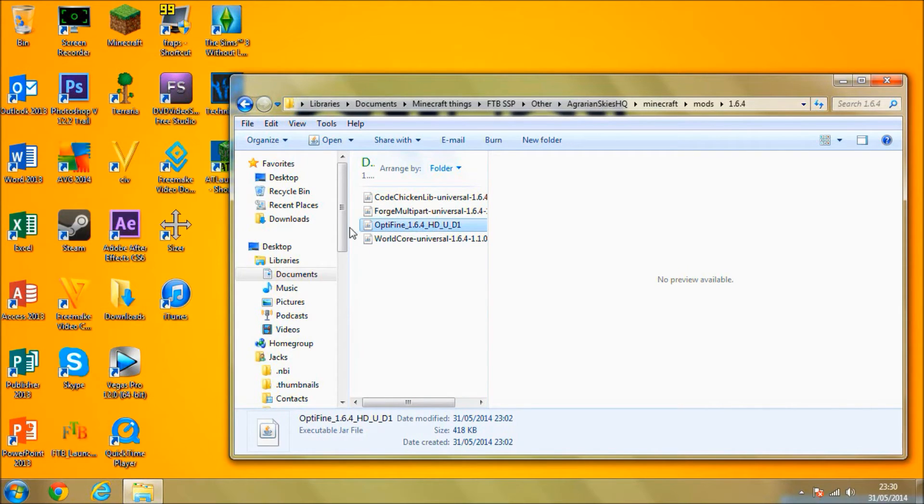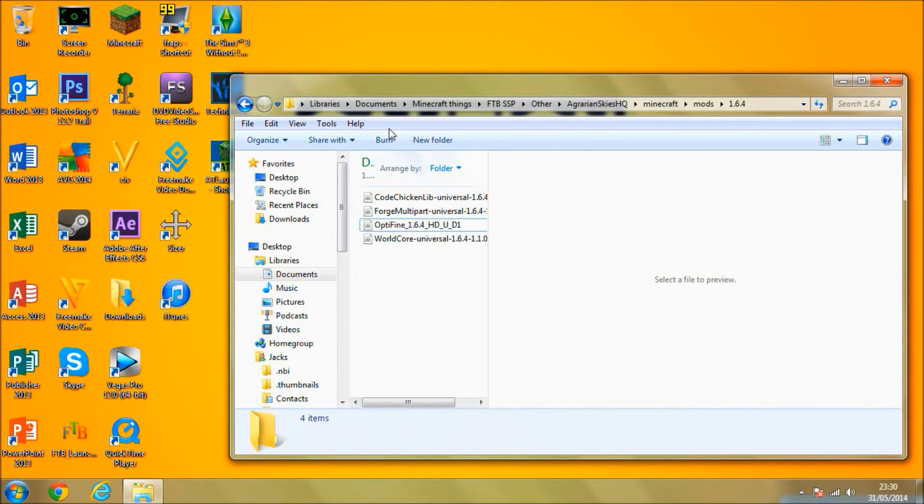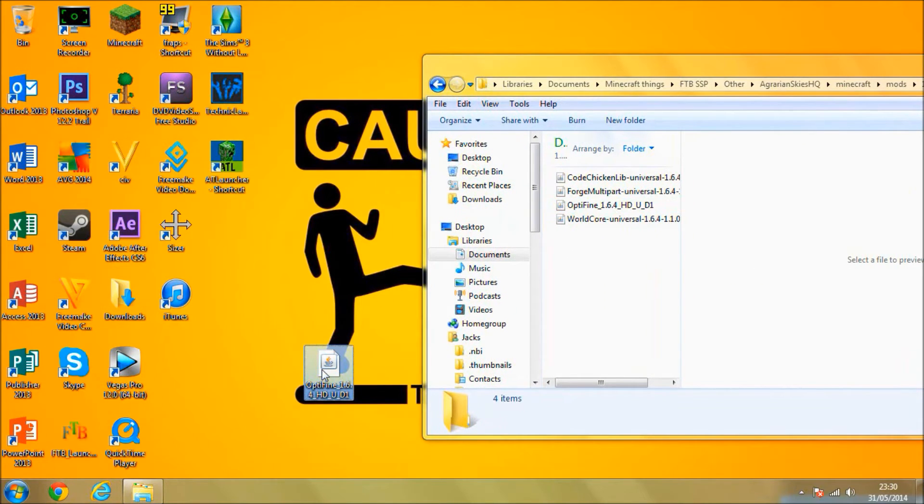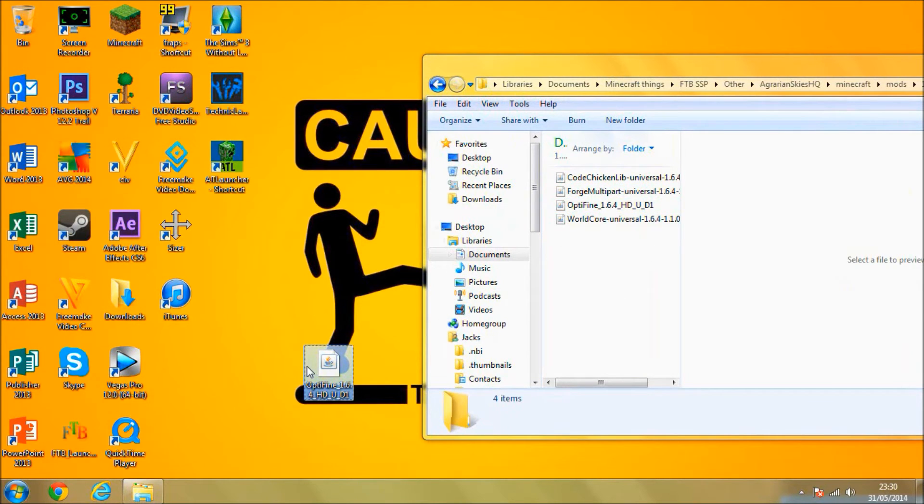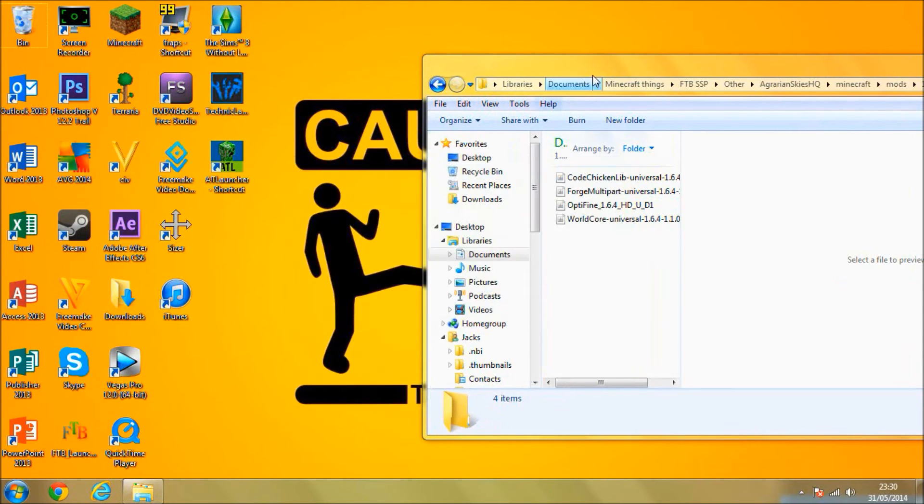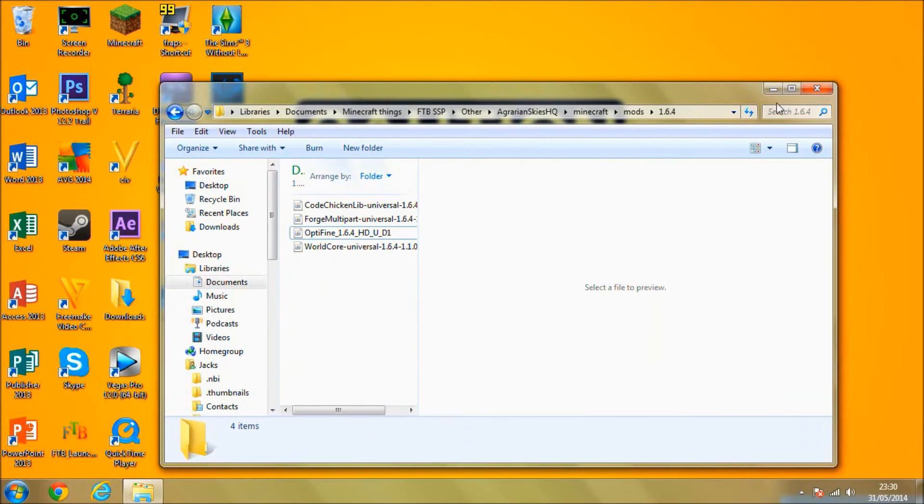As you can see, I've already installed it. All you're going to do is click and drag your Optifine HDU D1 into this folder here. Obviously, I'm not going to do it because I already have and it should be good to go. So now I'm going to prove to you that this works.